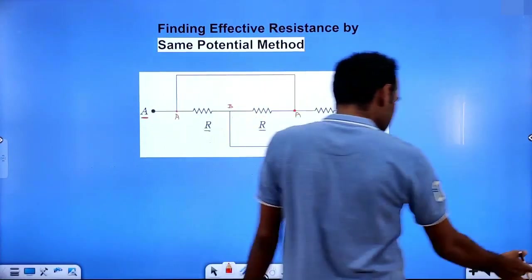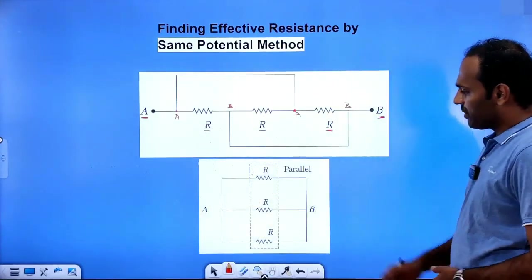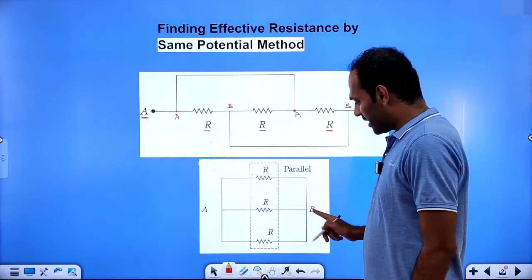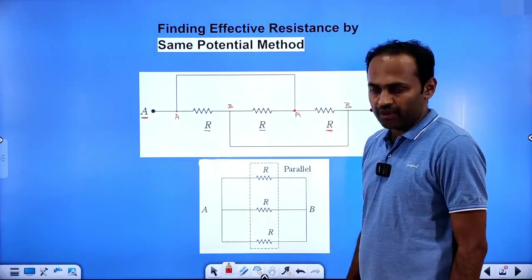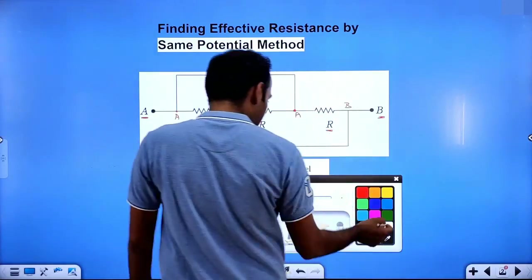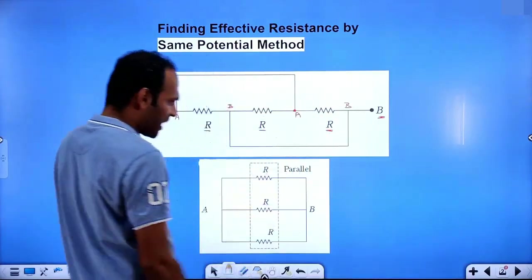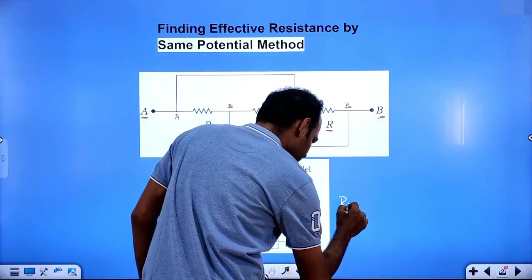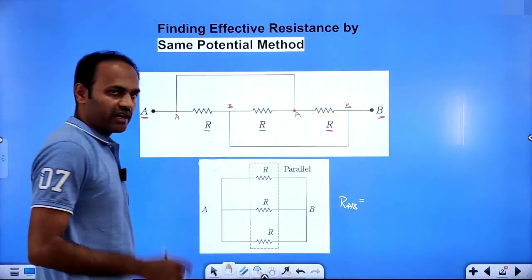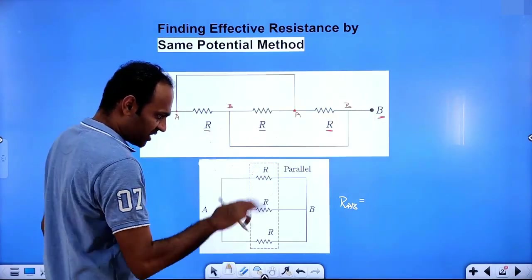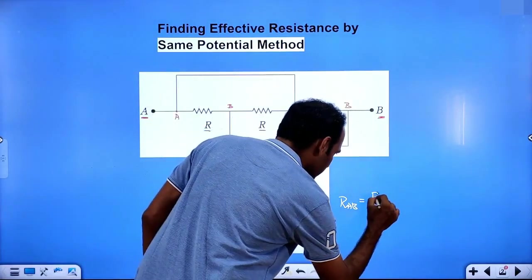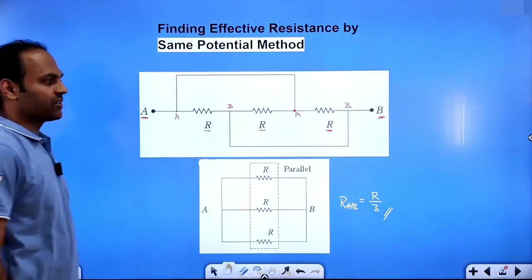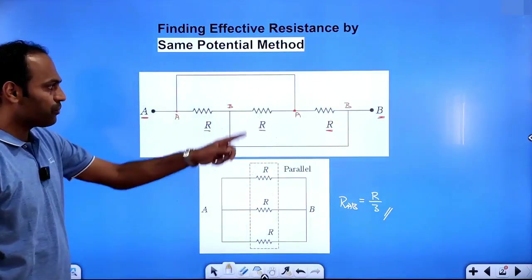If resistors are connected between two same points, then they are said to be in parallel. So all three resistors are visible as parallel between A and B, and all resistors are identical. That is why the effective resistance will be R divided by 3. This is called the same potential method — we have to identify the same potential points in the given circuit.